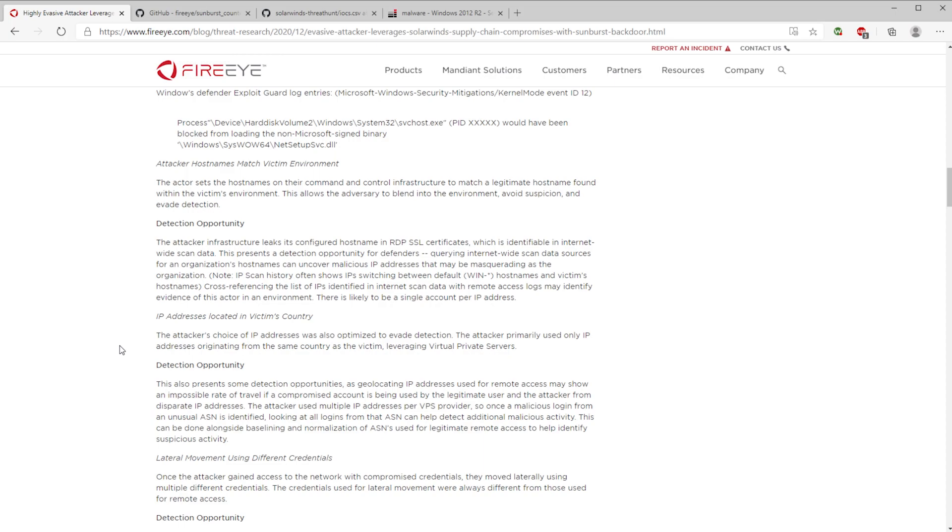Being able to detect the behavior going on in your organization can let you know whether or not you're actively being exploited if you're using the vulnerable versions of SolarWinds, or if you have used the vulnerable versions. So I wanted to talk about all this real quick.